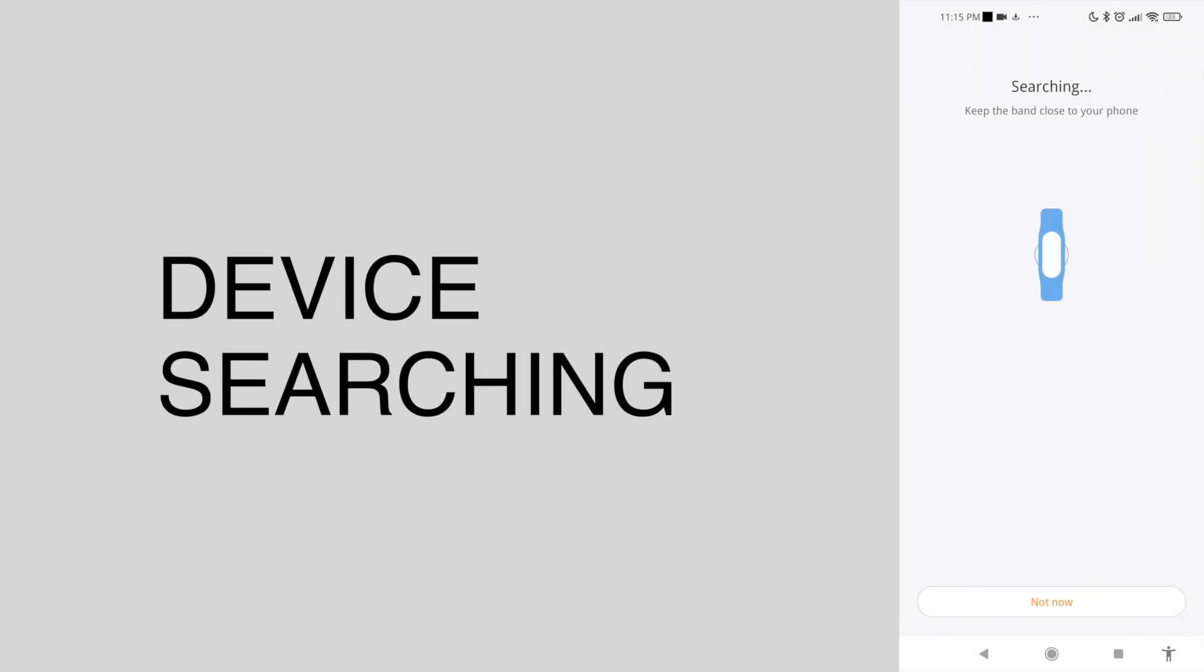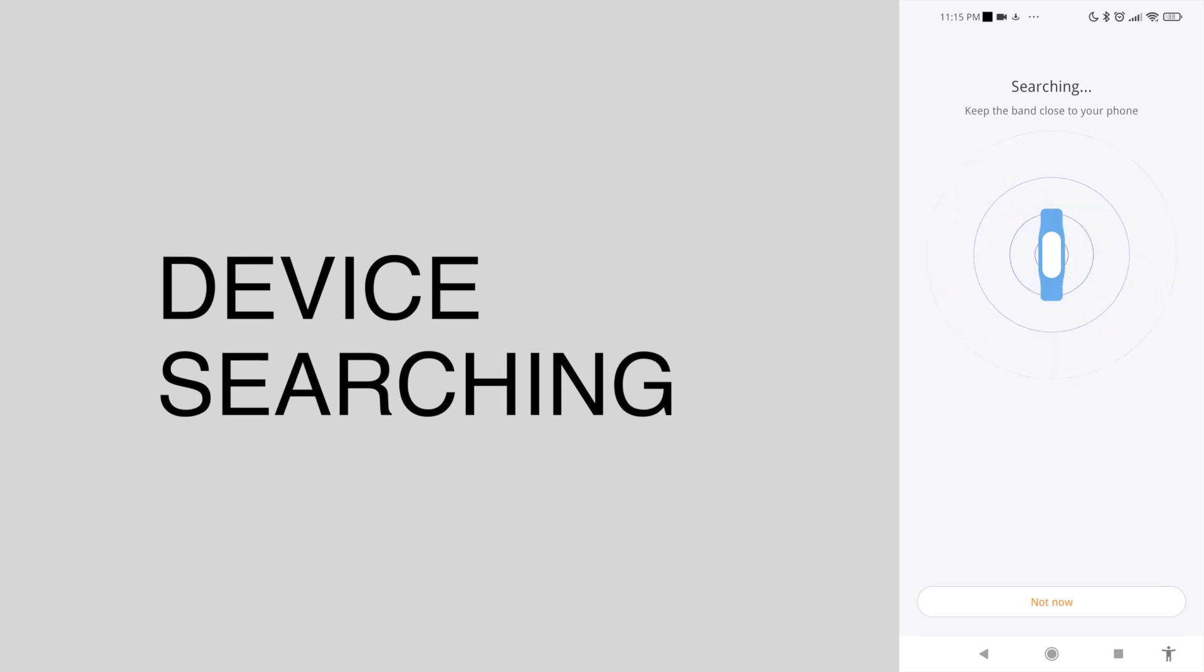Your phone is now searching for your Mi Band 7. Make sure that your device is nearby to your phone.